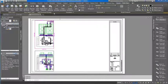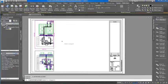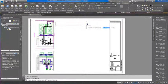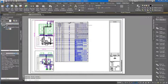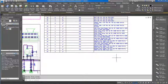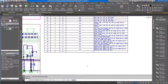AutoCAD Plant 3D offers the ability to create bills of materials on piping orthographic drawings created from the 3D model. By selecting the view, a predefined bill of materials table, which can be modified for specific projects, can be placed anywhere on the drawing.